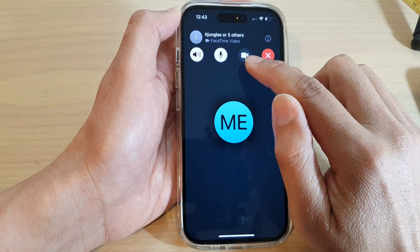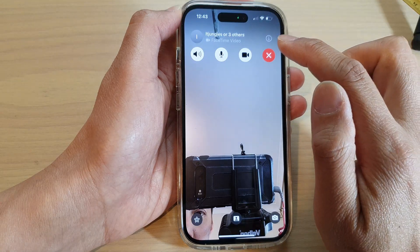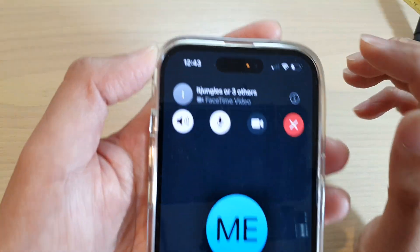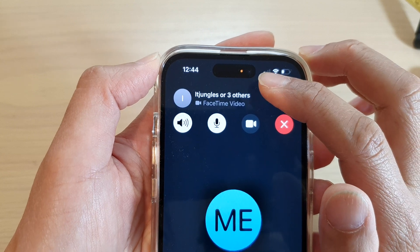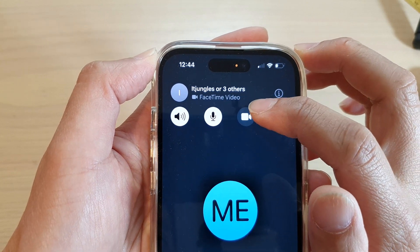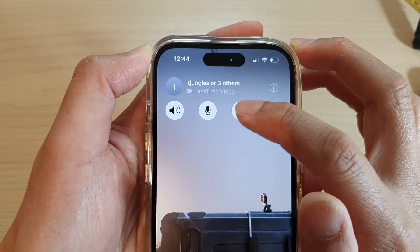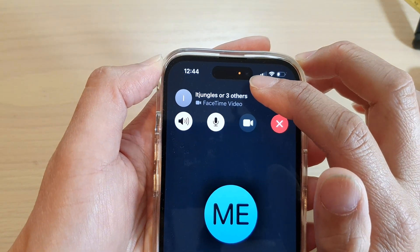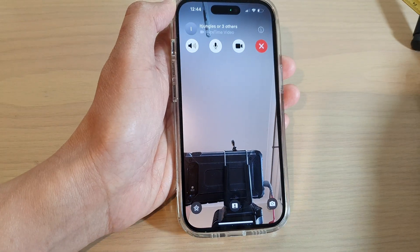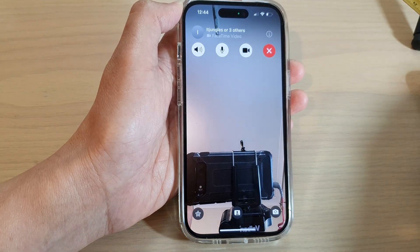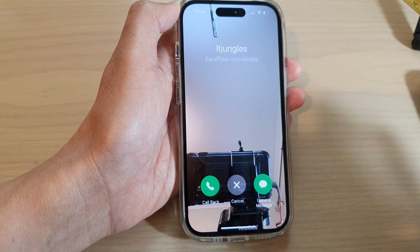Tap on the video icon to turn your camera on or off. You can see at the top it will also show that the iPhone is accessing the camera — it will show a green dot — or an orange dot to indicate access to the microphone.